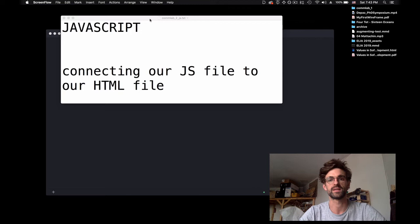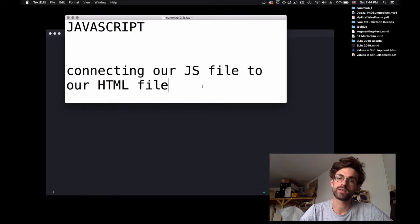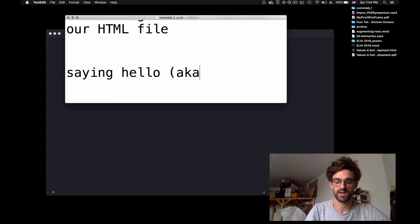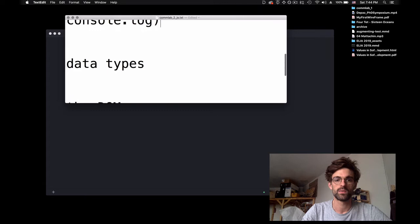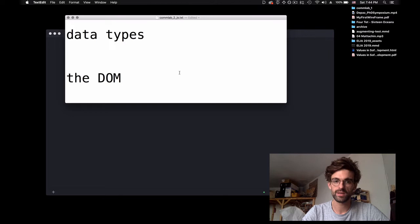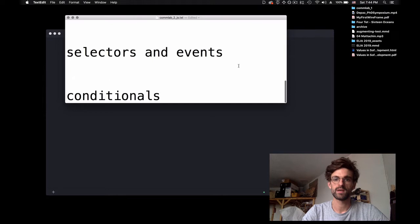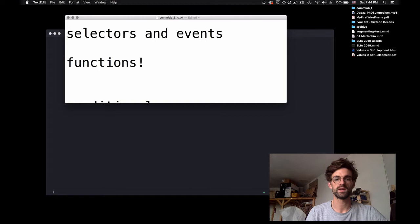This is going to be our demo of the basics of JavaScript. We're going to go through connecting our JavaScript file to our HTML file, saying hello with console.log, looking at data types, talking about the DOM, selectors, events, and functions and conditionals at the end.